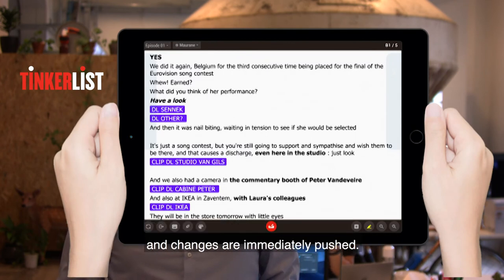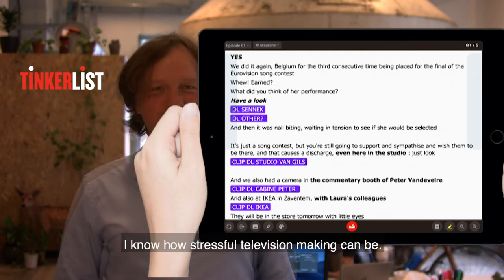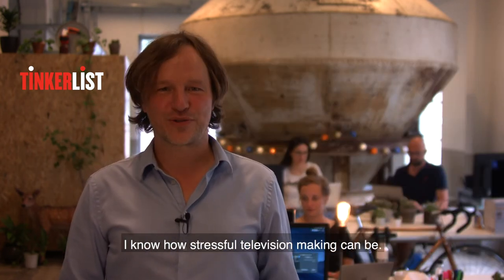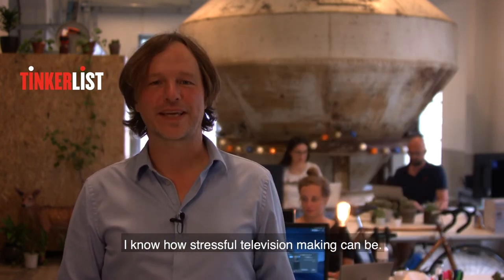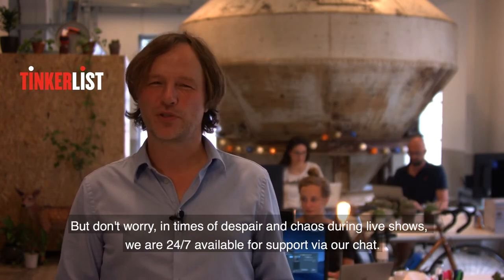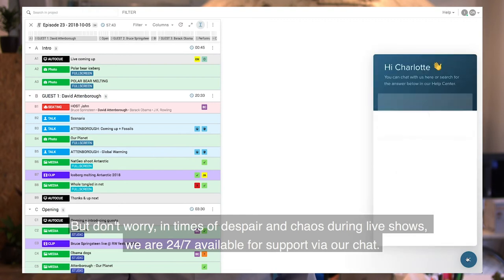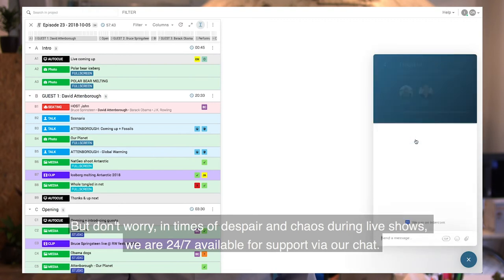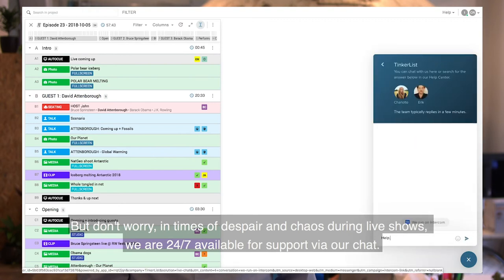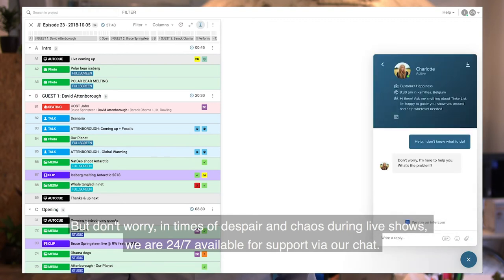And changes are immediately pushed. I know how stressful television making can be. But don't worry, in times of despair and chaos during live shows we are 24/7 available for support via our chats.